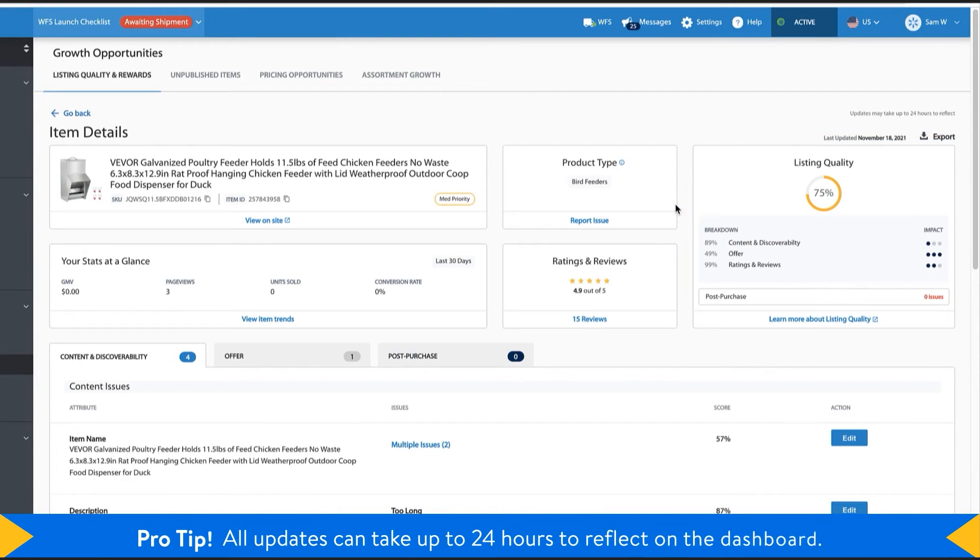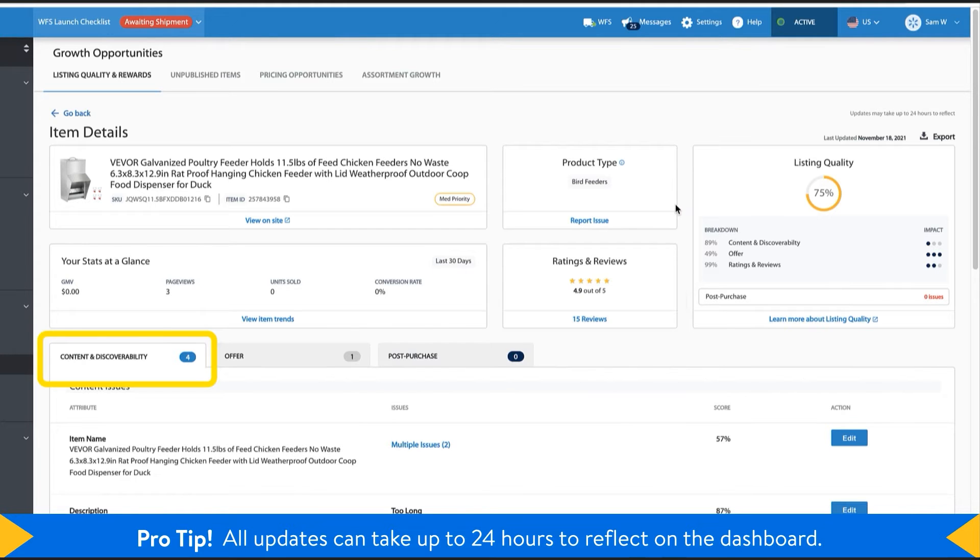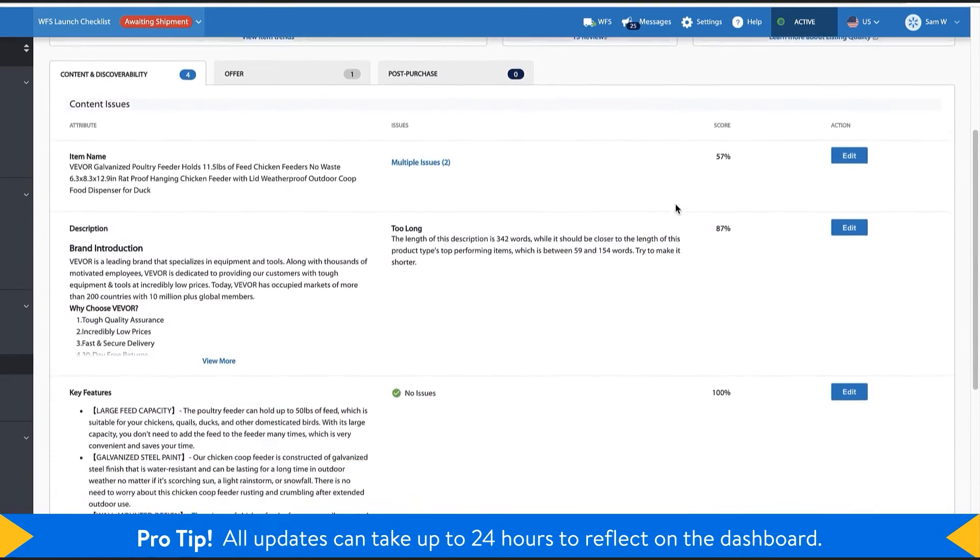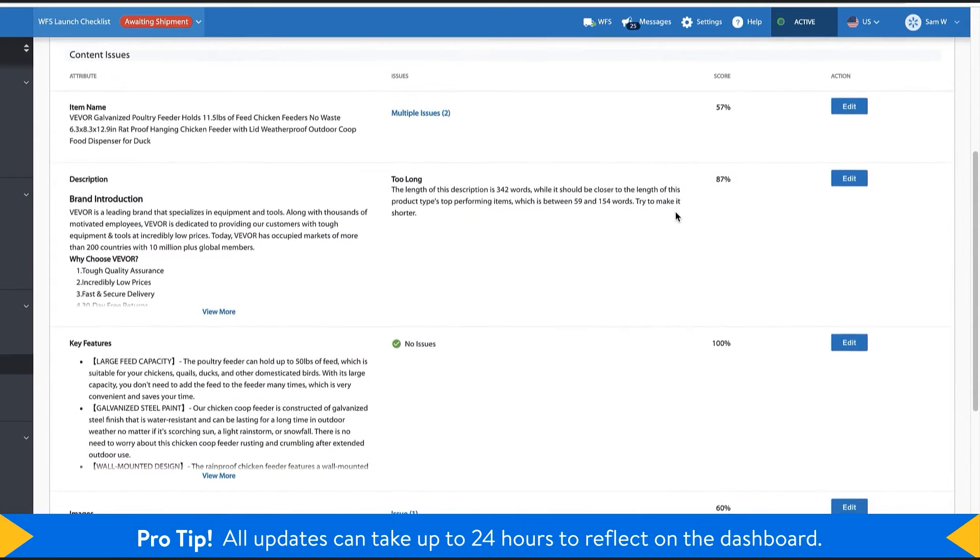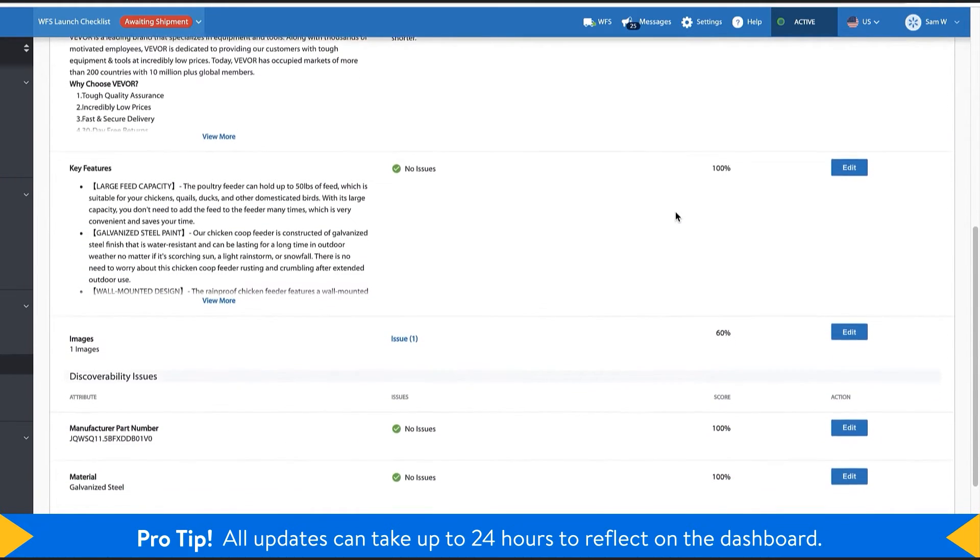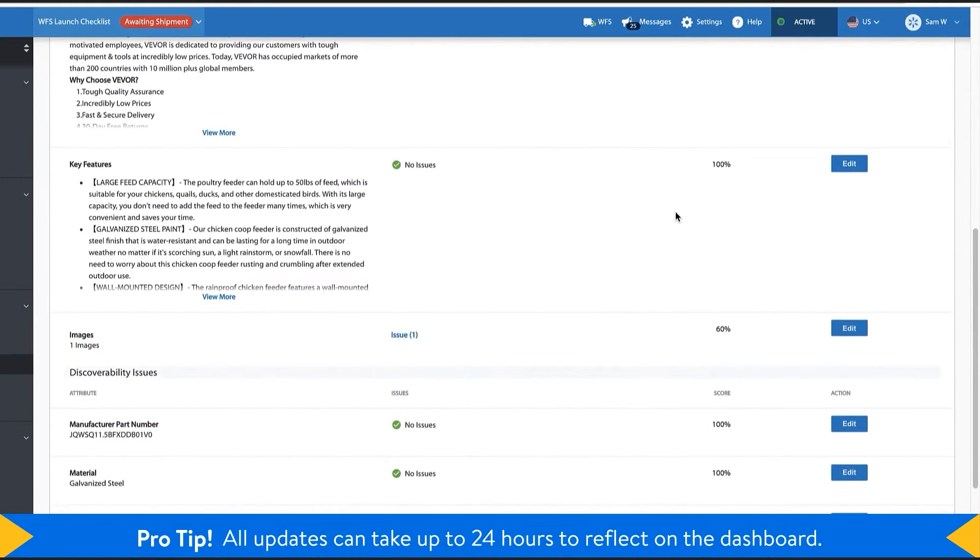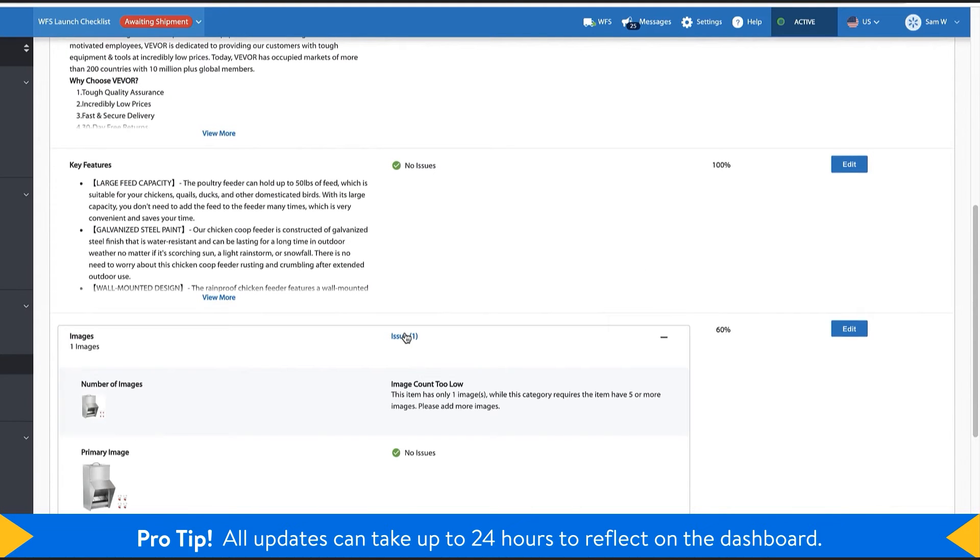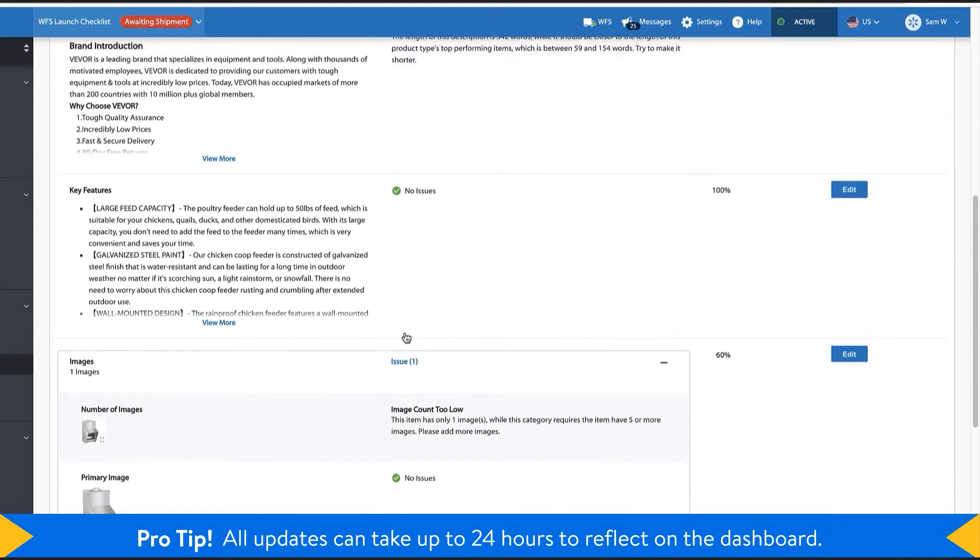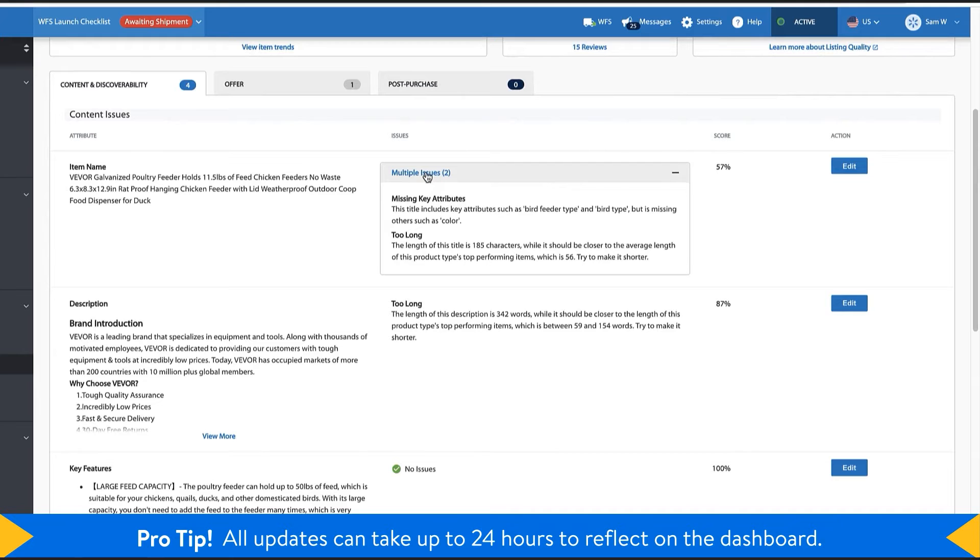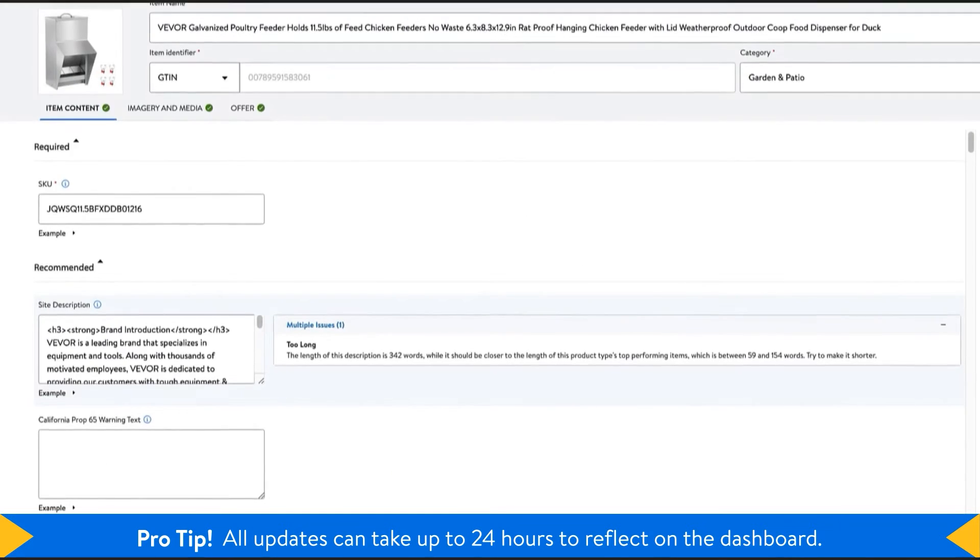Below you'll get more item insights organized into three tabs. The content and discoverability tab looks at a variety of attributes that determine how easily customers can find your product on walmart.com. If your product has a missing attribute or a content issue such as a low image resolution or a very short title, you can address them right from the dashboard.